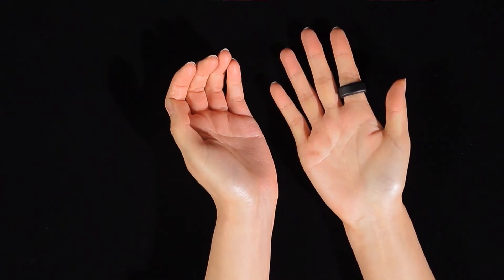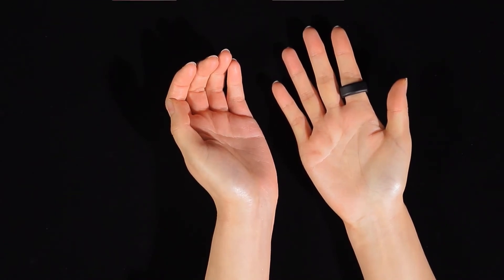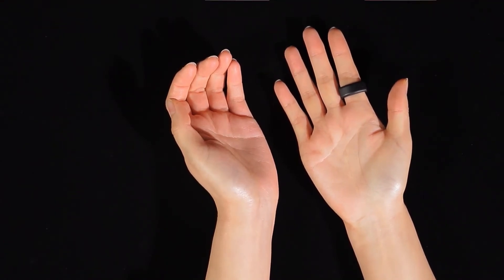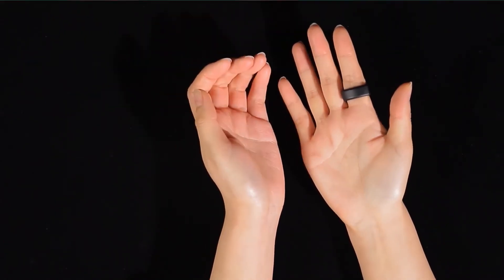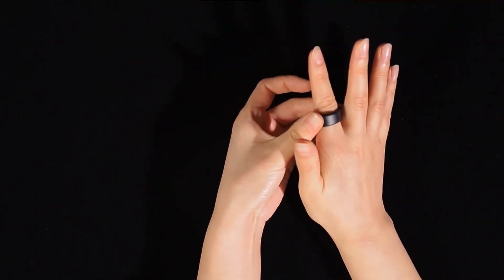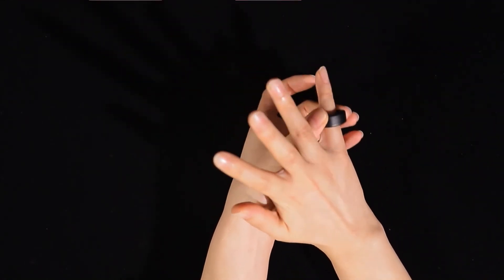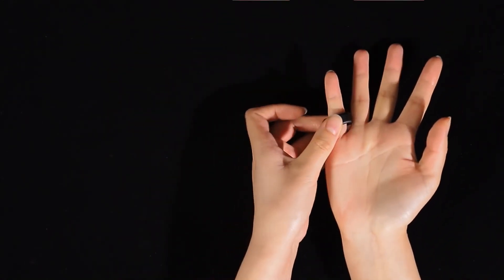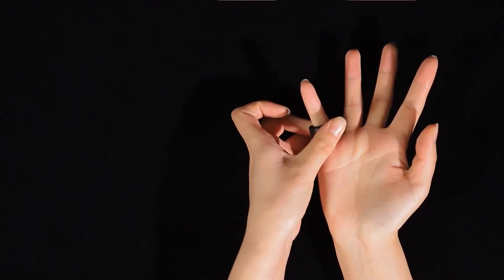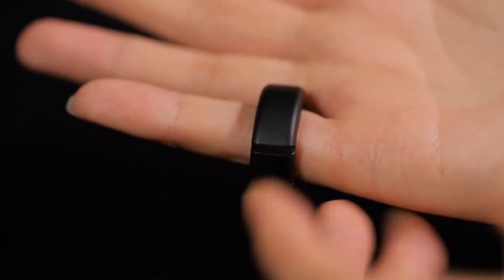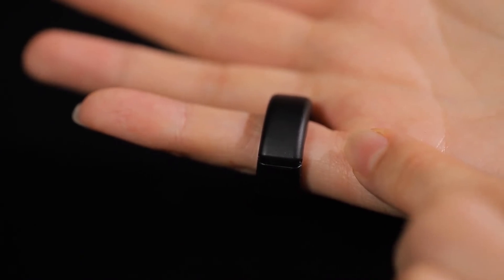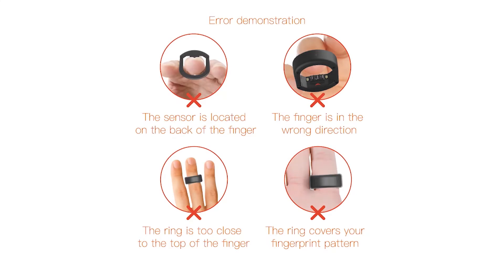Position the ring between the second and third knuckle. Make sure the sensor bumps of the ring are on the palm side of the finger. Also see that the ring is not placed on the lines of your finger.